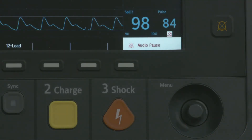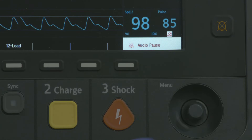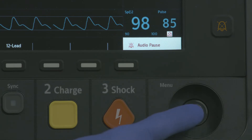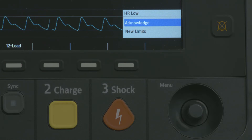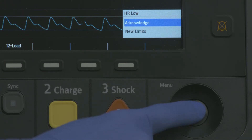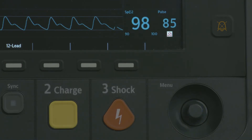To respond to an active alarm, press the SMART SELECT knob once to pause the alarm for the configured pause period while you attend to the patient, and press it again to acknowledge the alarm.